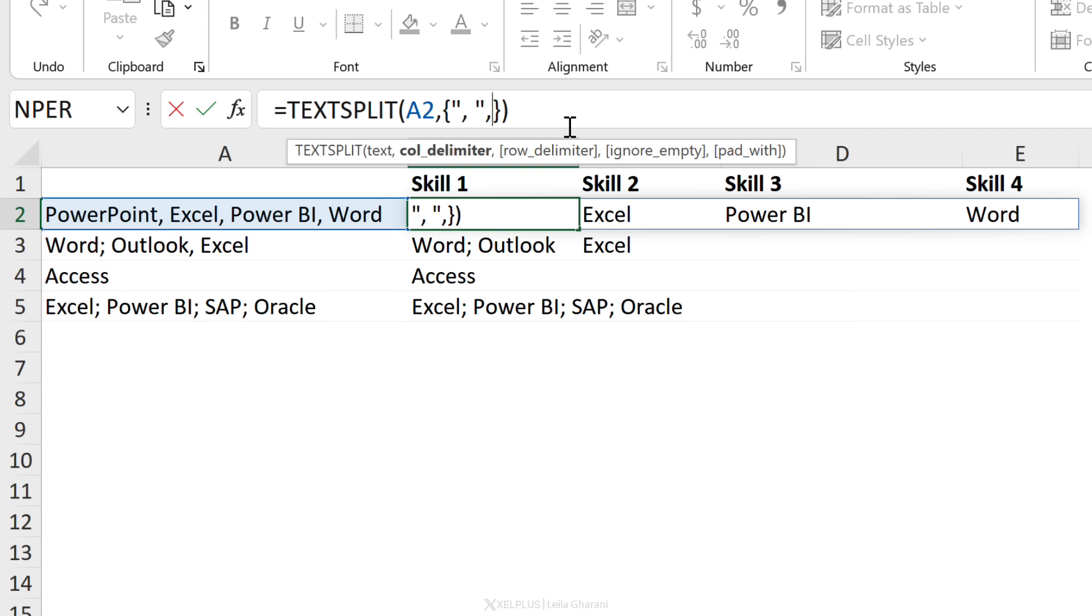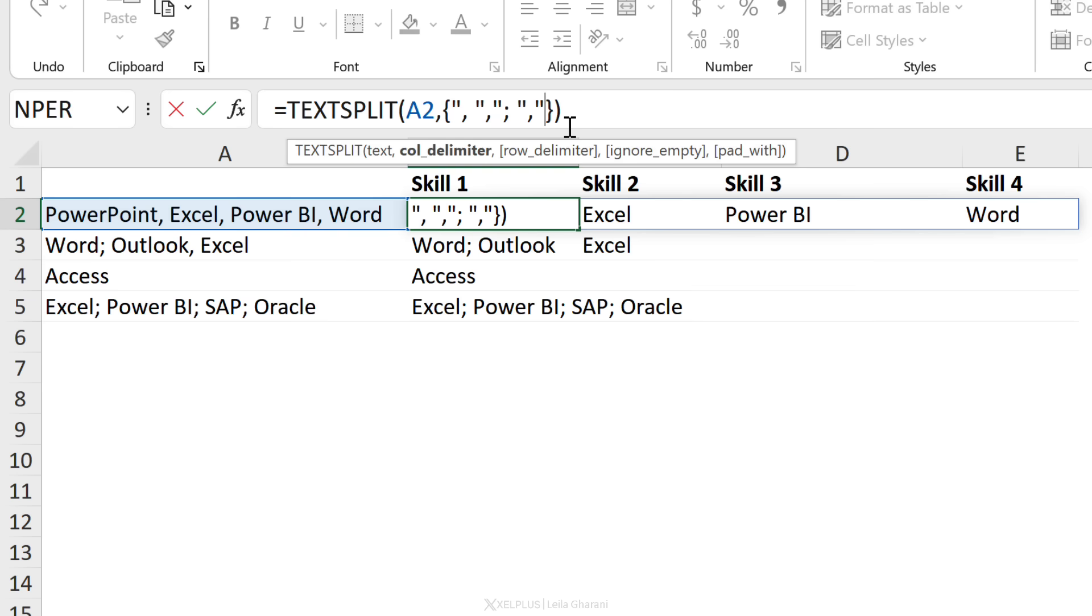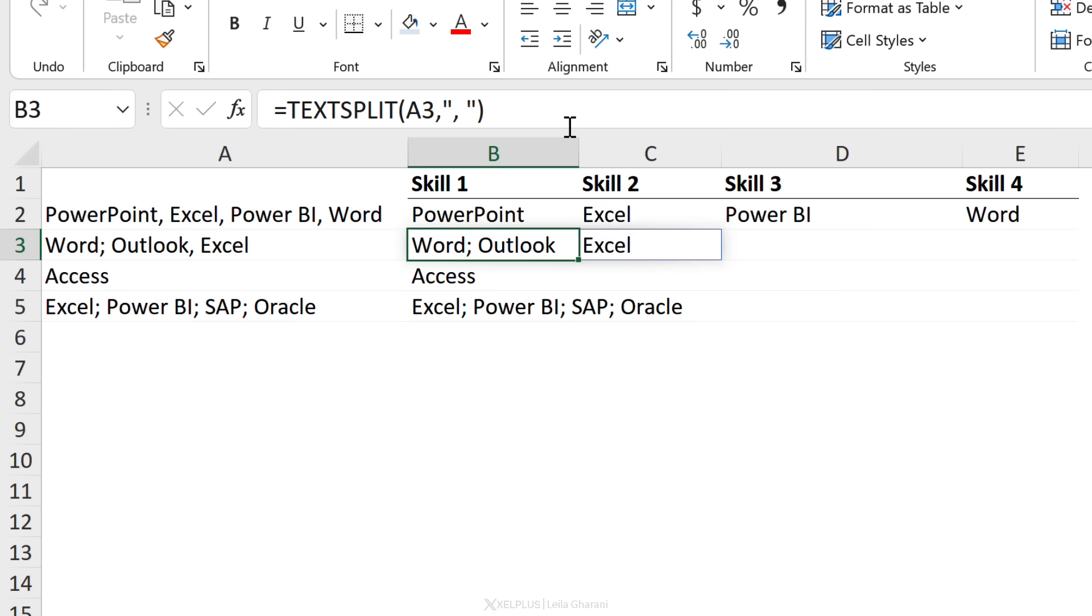Inside, we are going to define our multiple delimiters. I'm just going to add my separator. Inside the quotation marks, I'm going to add my second delimiter, which is a semicolon space. You can add as many delimiters as you want. To be on the safe side, why not add a colon as well and press enter.